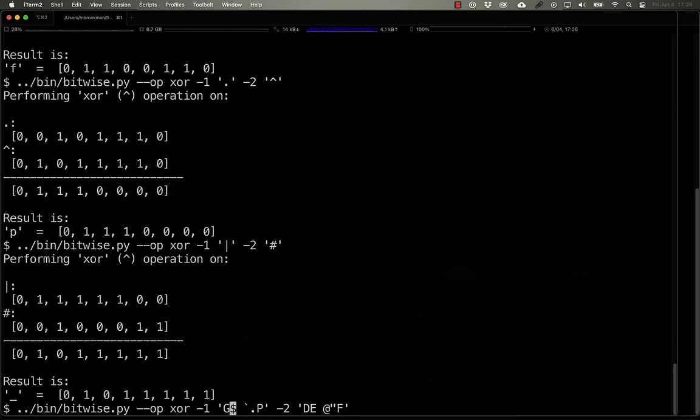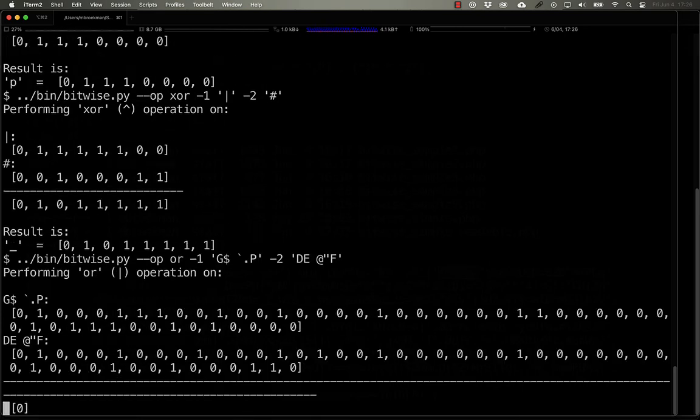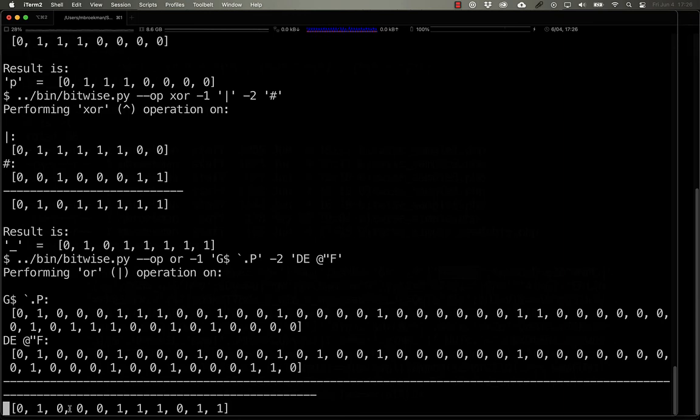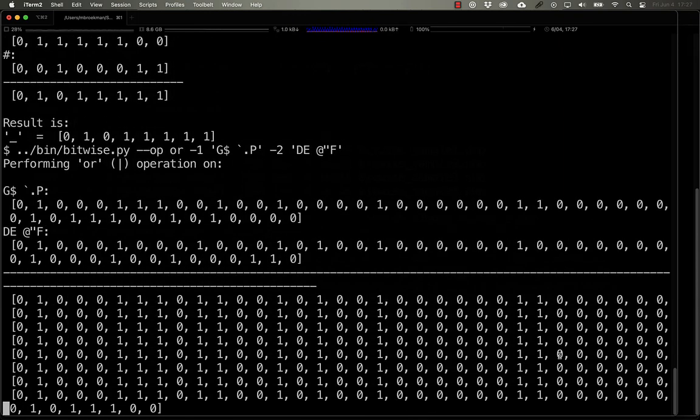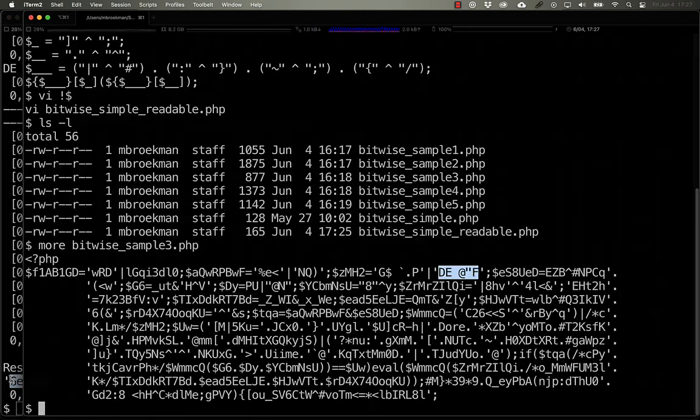we can see that it's using the OR. And so these are all six character strings. And so what we'll end up with is a long list of strings here. While this is working, we can see that the OR is working correctly.